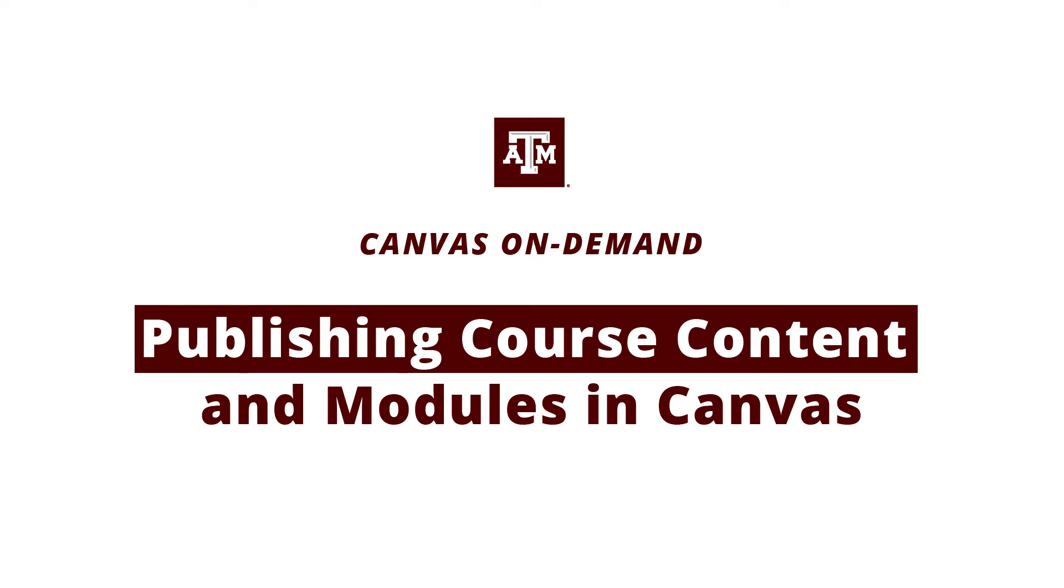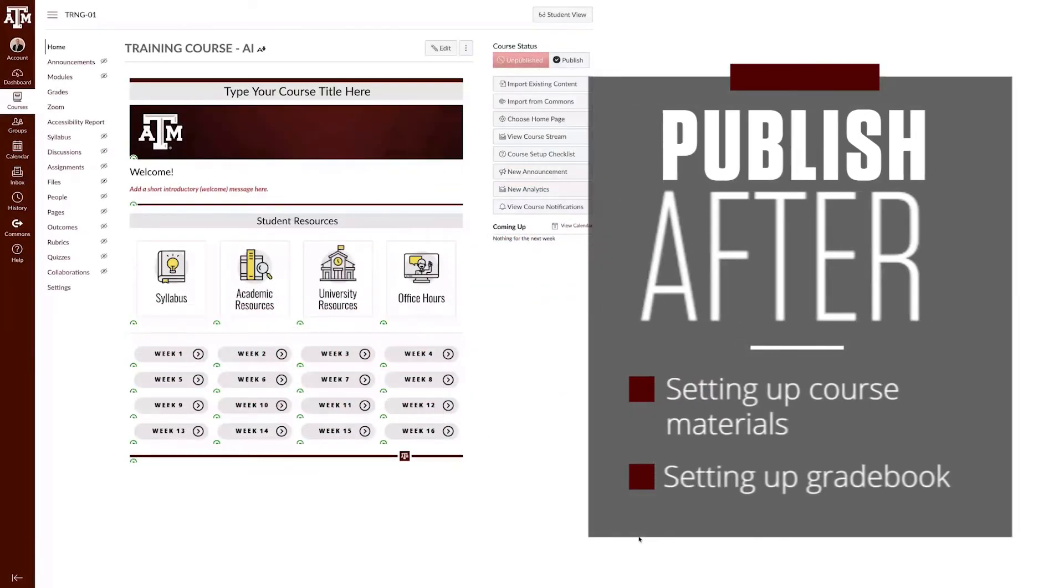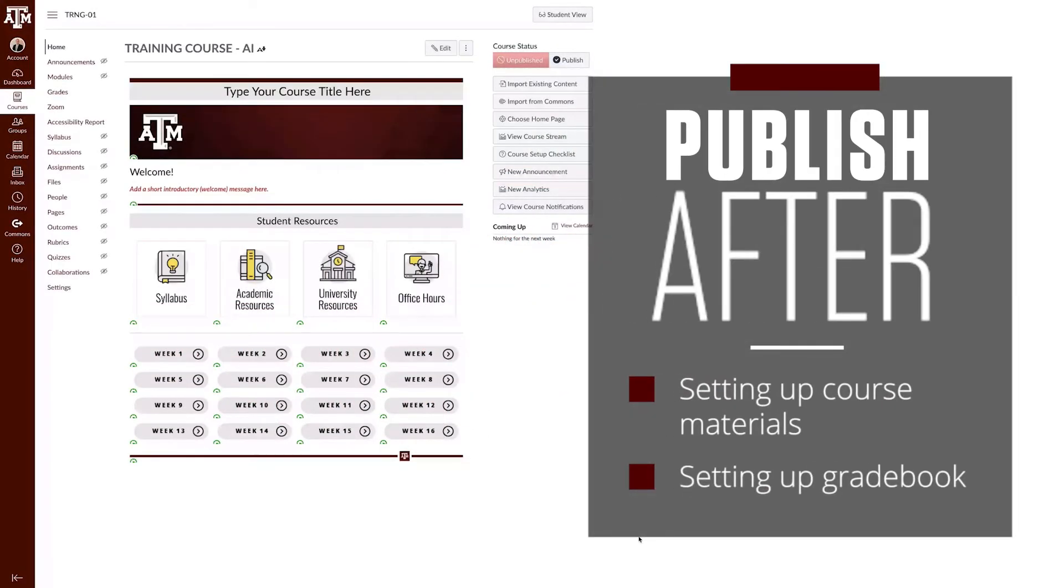Howdy! In this video we'll review how to publish course content and modules in your Canvas course. When creating a Canvas course, the last step is publishing your course and its modules.